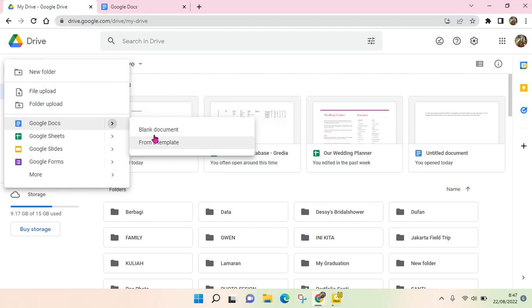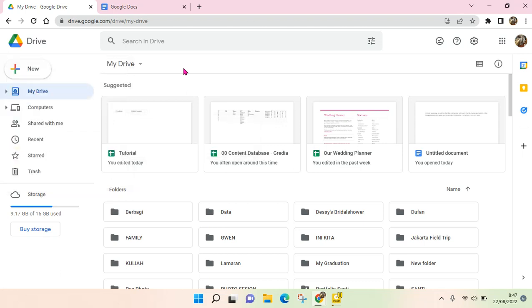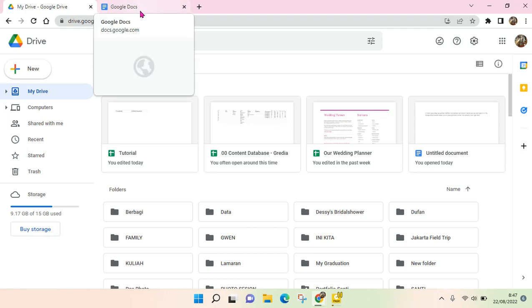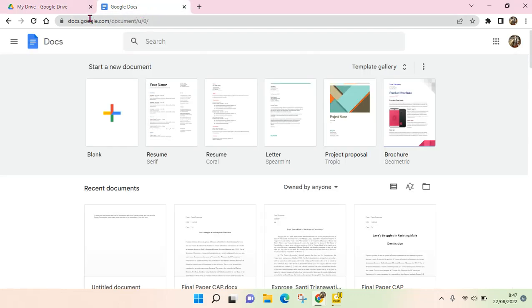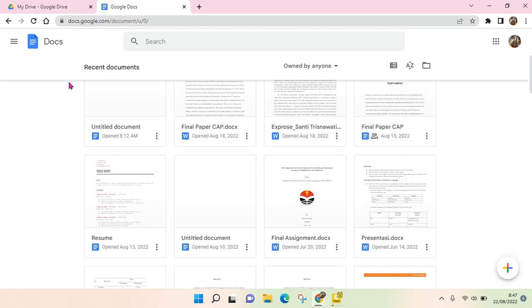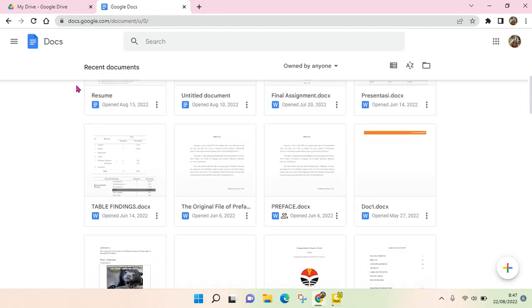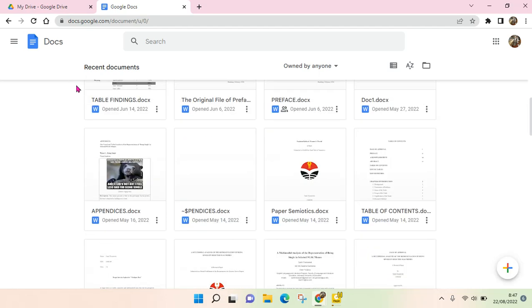So you can just choose any of this and that's the first way. The second way you can just go to this website, to this link docs.google.com/document and you'll find the Google Docs page like this.